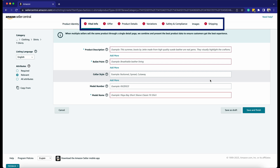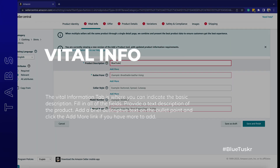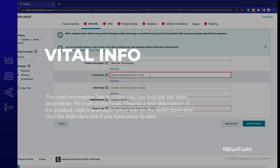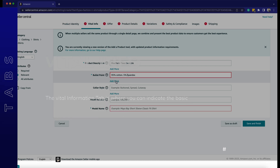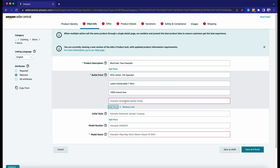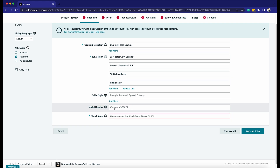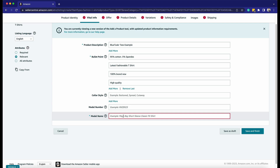As you can see, the tabs have red notices, which means there are required fields in each tab that need to be filled. Let's go through it one by one. The Vital Information tab is where you can indicate the basic description. Fill in all the fields, provide a text description of the product, and add a brief descriptive text in the bullet points. Click the Add More link if you have more to add. You'll see this information directly under or next to your product photo. Since this is a shirt, you can specify the color style. Indicate the model number if there is any, and add the model name, as this is a required field.